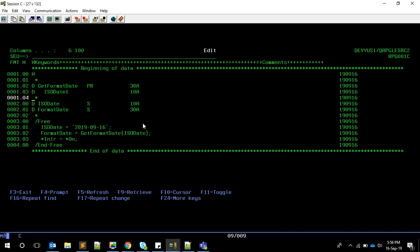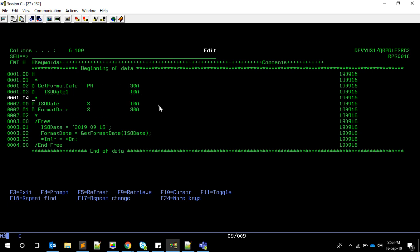This is basically our code. Now the thing is, we told this program RPG001C that we will be calling this procedure, but we have not defined where it will come from. Definitely, we are not going to write the code for this procedure in this program. We're going to bind it from the DTP module. Option one is you know we can compile this as a module, then do a create PGM with this module and the DTP module or any service program created using the DTP module.